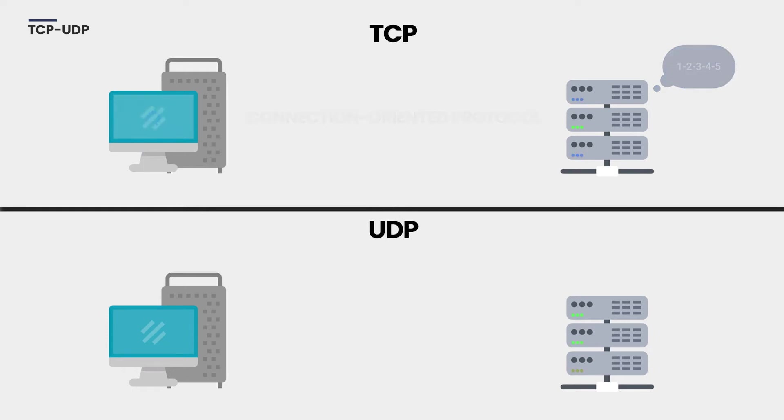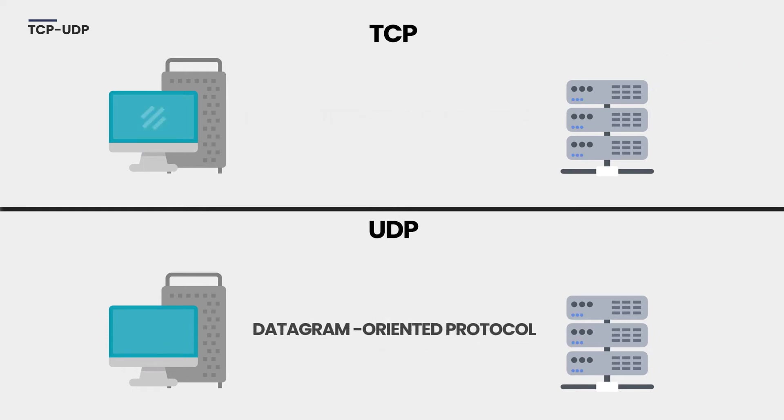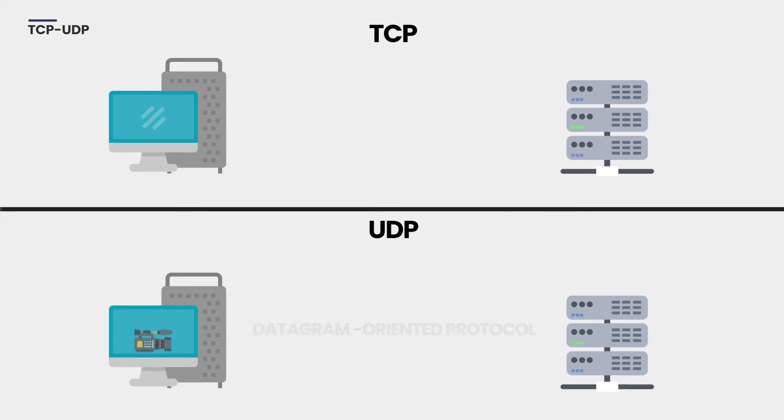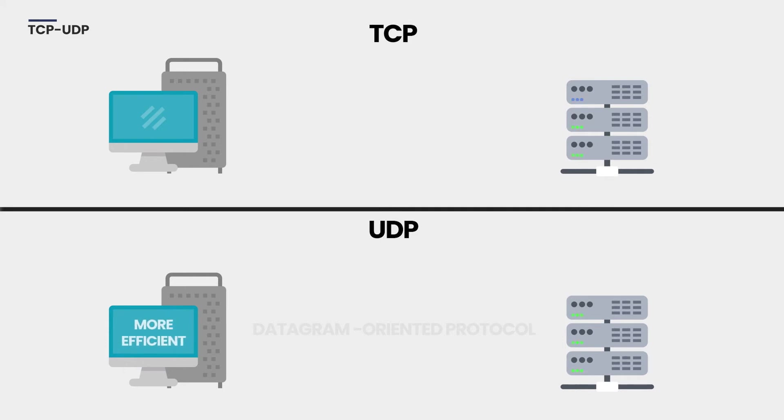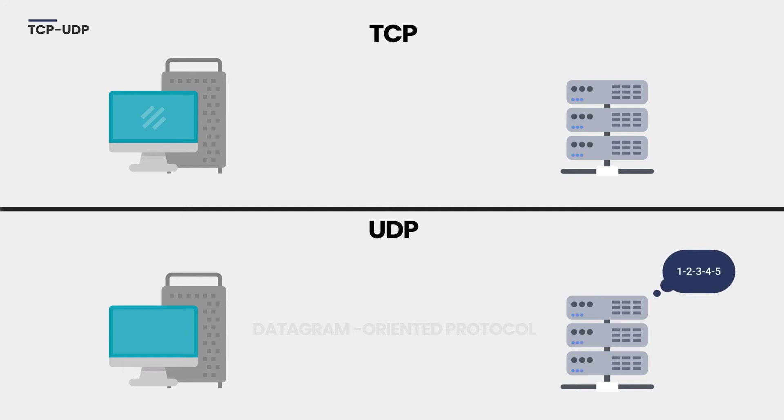UDP is the datagram-oriented protocol. UDP is efficient for broadcast and multicast type of network transmission. UDP is faster, simpler, and more efficient than TCP. However, the delivery of data to the destination cannot be guaranteed in UDP.